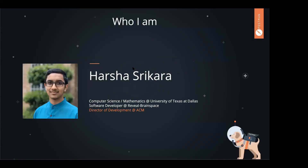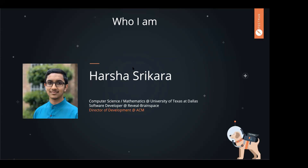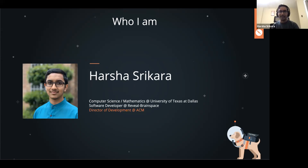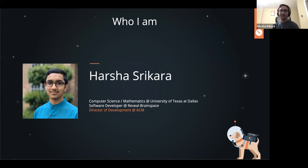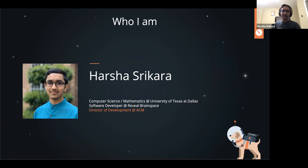For those of y'all who don't know me, a little introduction. My name is Harsha. I am a computer science and mathematics major here at UT Dallas. On the side, I also work as a software developer at Reveal BrainSpace. And for ACM, I'm the director of development. We develop a lot of fantastic features, and Postman is something we actually use all the time building our API here at ACM. I'm going to talk about how we use it and how to use Postman to get you guys acquainted with this fantastic tool.